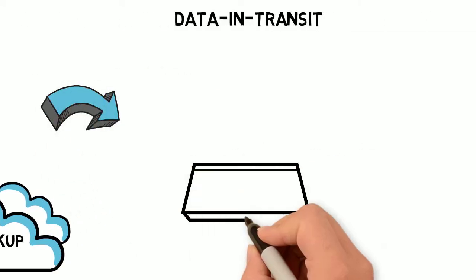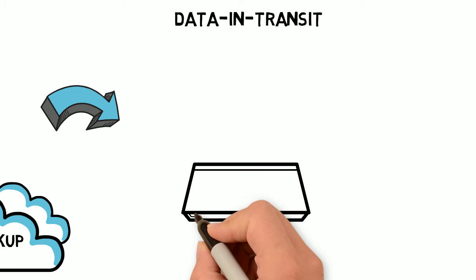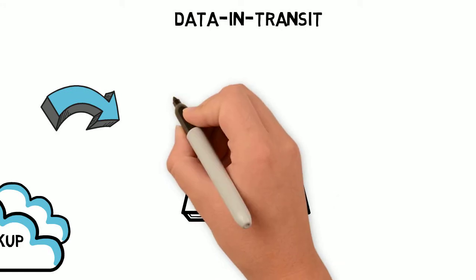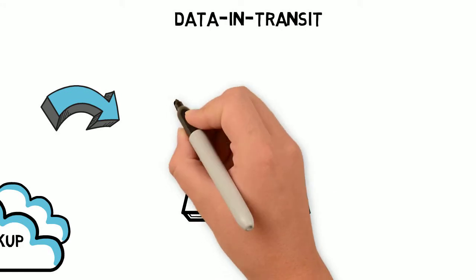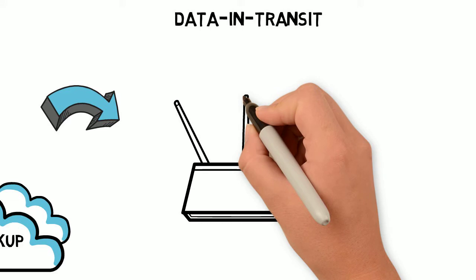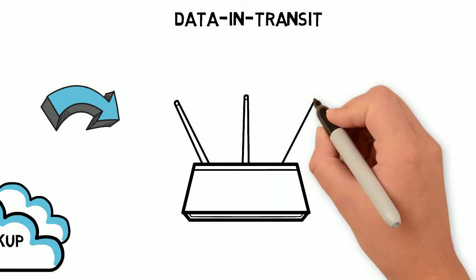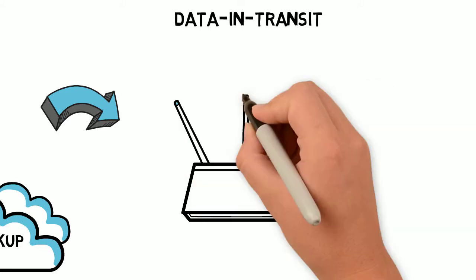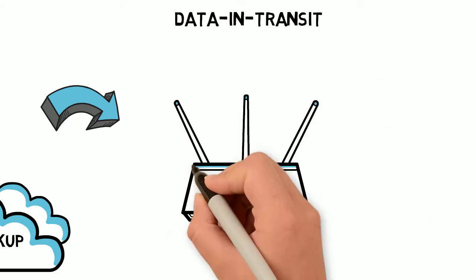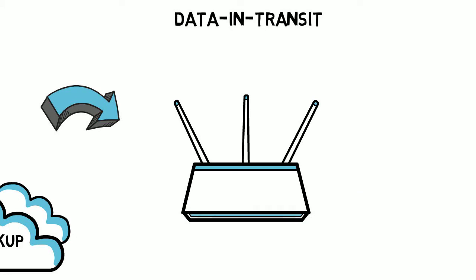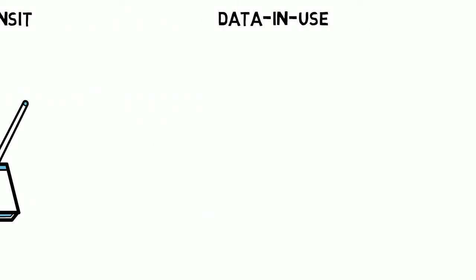Data in transit is data that is transmitted between two or more points. Commonly this is across a network, although it could be data that is physically being carried on persistent media between two sites or stored in the memory of a computer in preparation for processing.